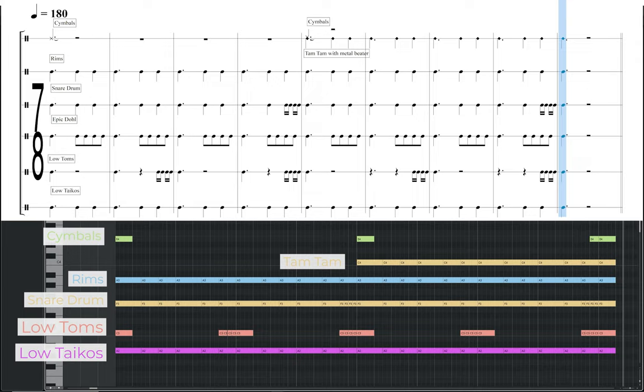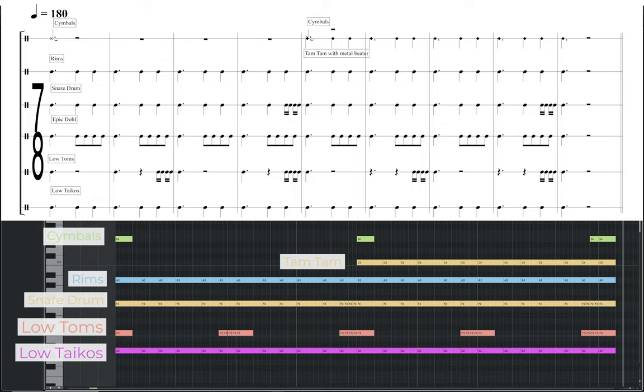Here's another pattern in 7/8 again with a quarter note pulse of 180 BPM. Each bar is divided into 3 plus 2 then another 2, giving a very distinctive accented pattern. This main rhythmic division is played by the low taikos, rims and snare drums, with the tam tam coming in during the second half of the groove. A similar pattern is also played by the epic dole, but with additional 8th notes during the last half of each bar. The low toms are playing more sparsely, mostly helping to punctuate the first beat of each bar, with some additional 16th notes leading into the beginning of every 2 bars. Finally crash cymbals are used for the downbeats of the 1st and 5th bars.